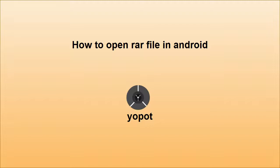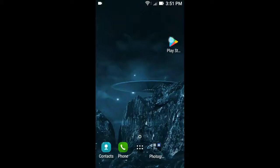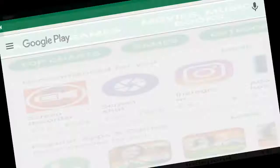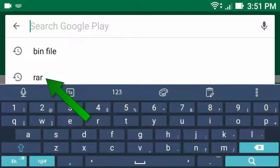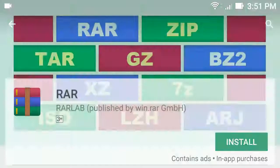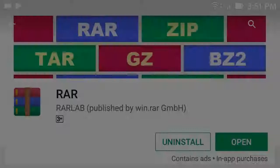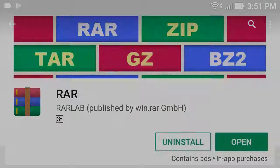How to open a RAR file on Android. Hello everyone. To open a RAR file, first go to the Play Store app, then type RAR, then click RAR, click install, and after install click open.